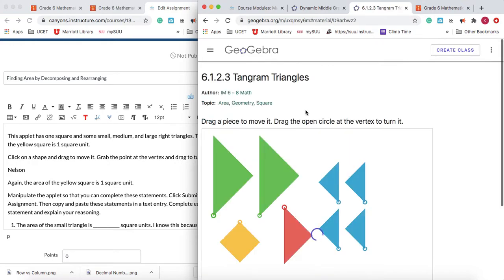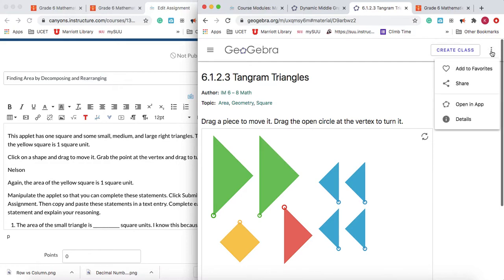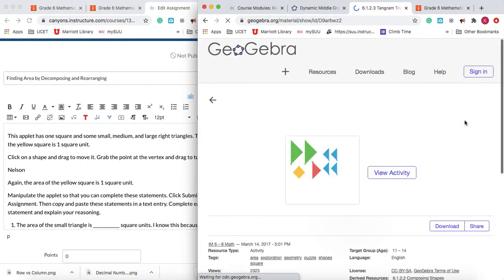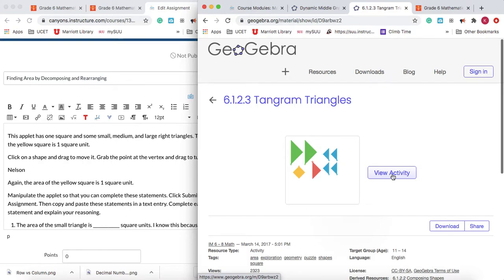When I open that up I'm going to come over here to the three dots. I'm going to click — not share, don't fall for that — go down to Details. When you click on Details it's going to open this alternate page. You can click View Activity, but you don't need to. You're going to come down here and click on Share.